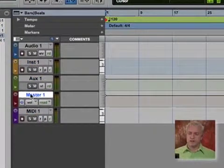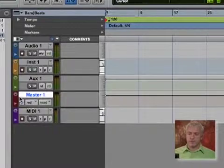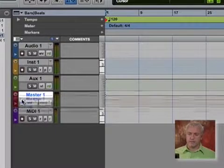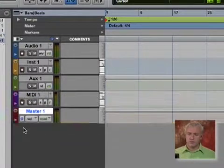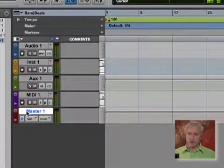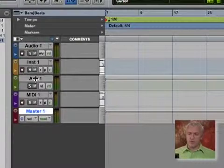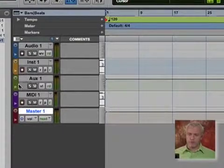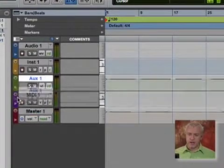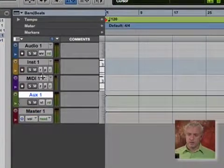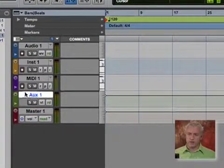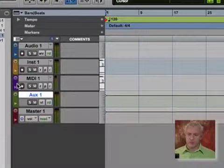So what I'm going to do is grab this master fader and just drag it down so it's at the bottom. The reason why I like to do this, depending on the order that you have your tracks here, that will reflect what it looks like in your mixer window.